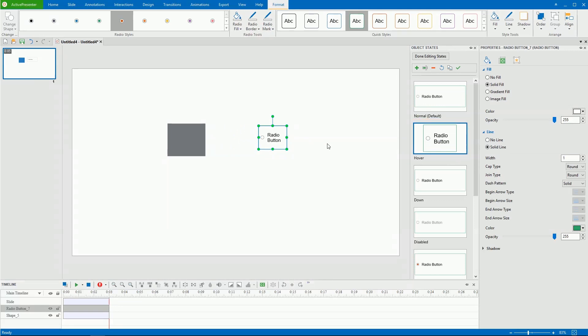That's all the techniques for working with object states in ActivePresenter 7. Thank you for watching.